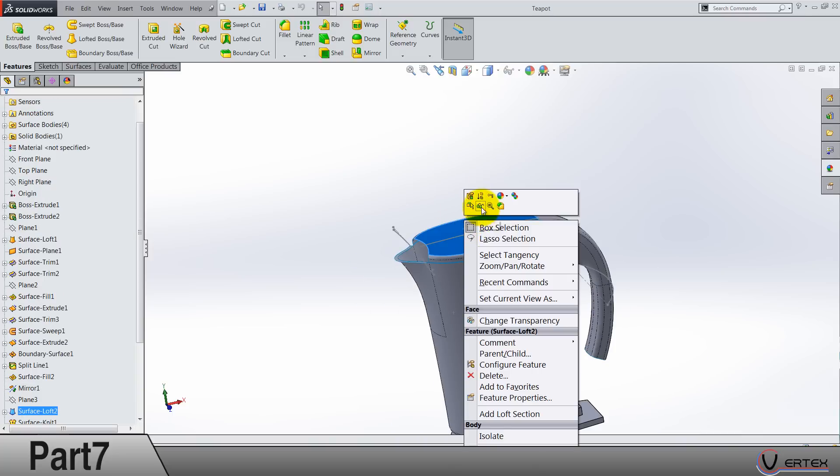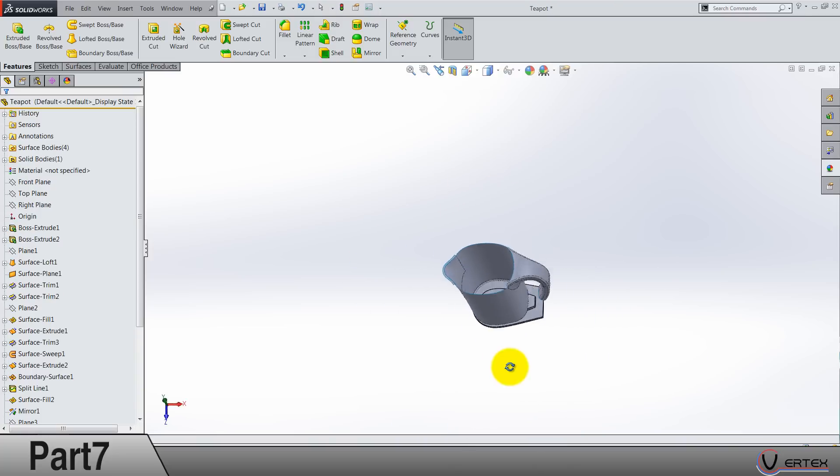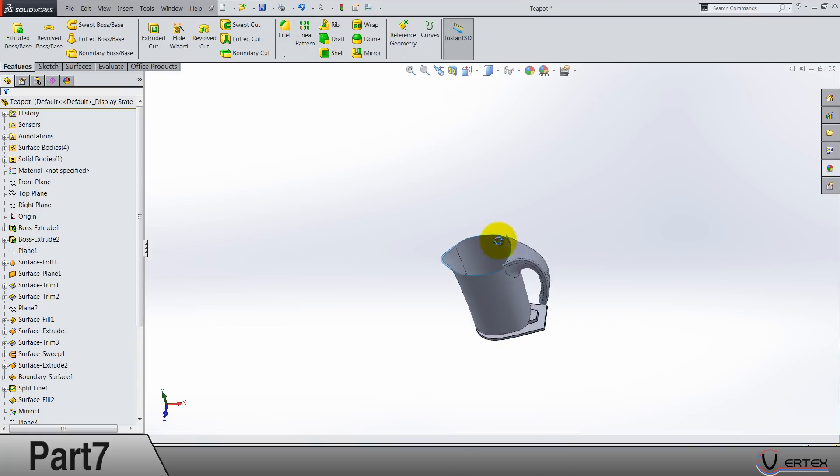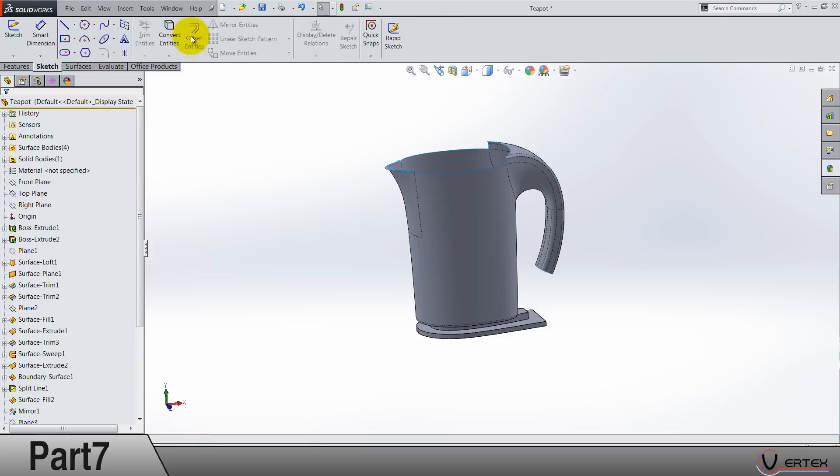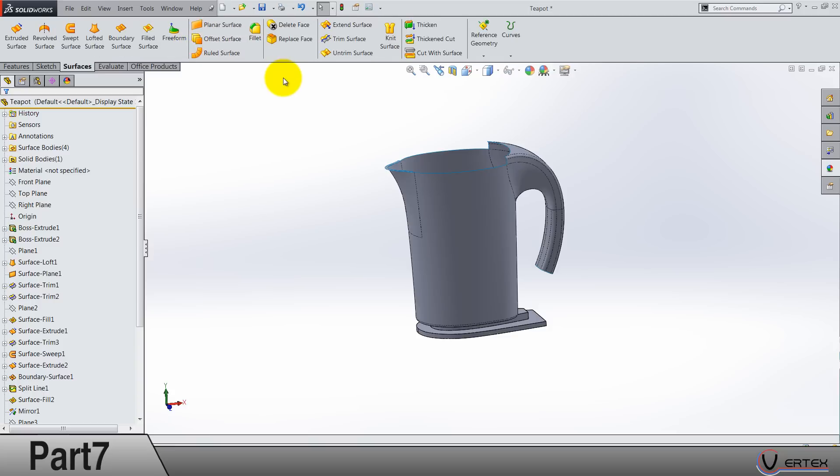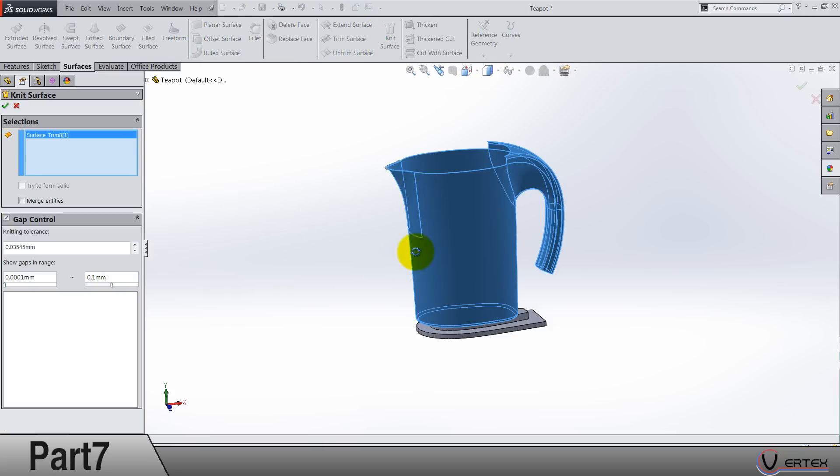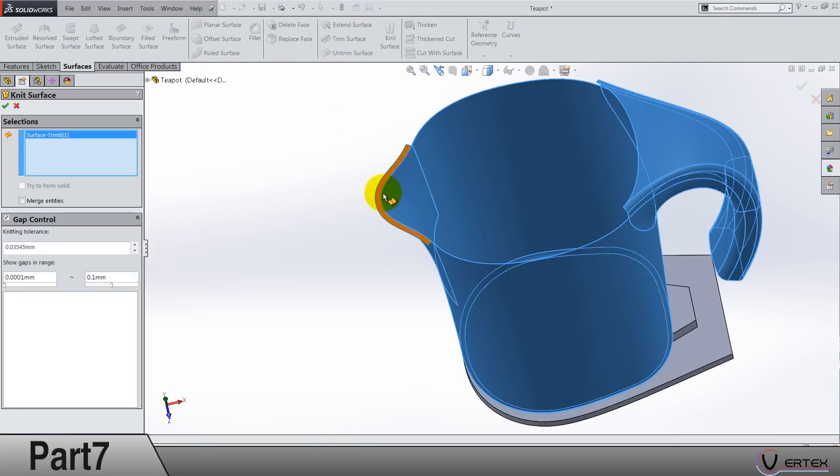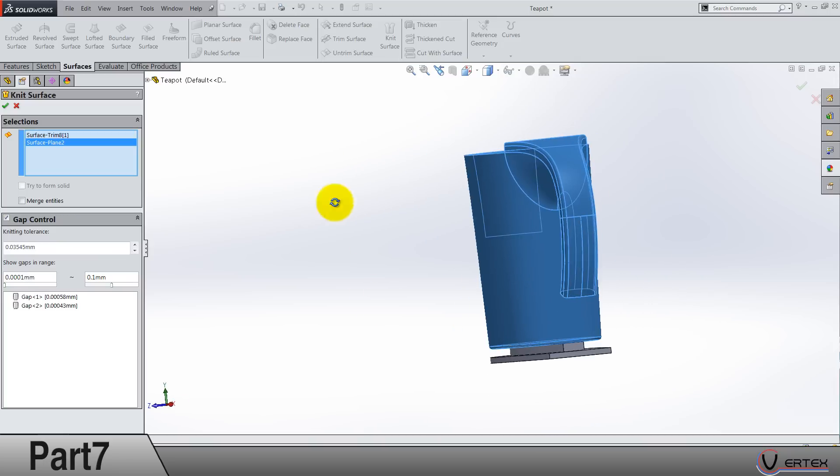For a start, let's hide this surface because we are not working on the lid right now. Go to the surfaces tab and use knit surface to knit all these things together.